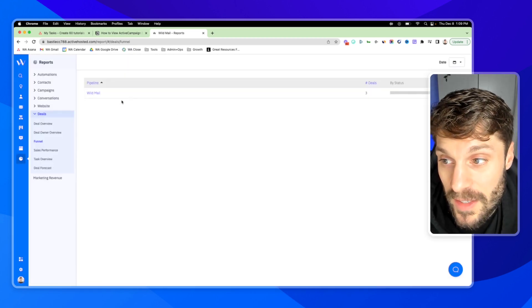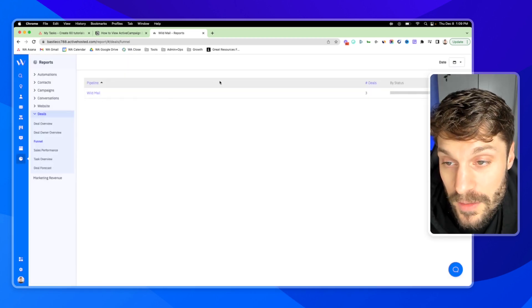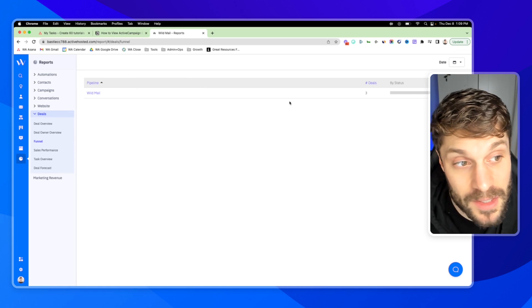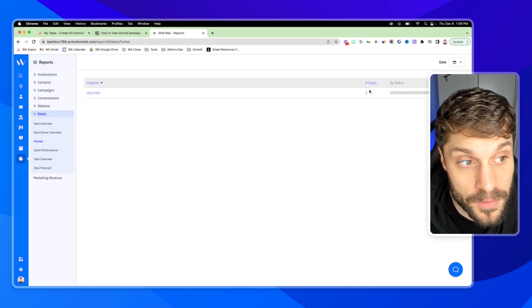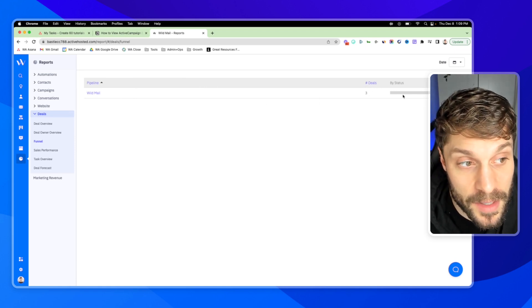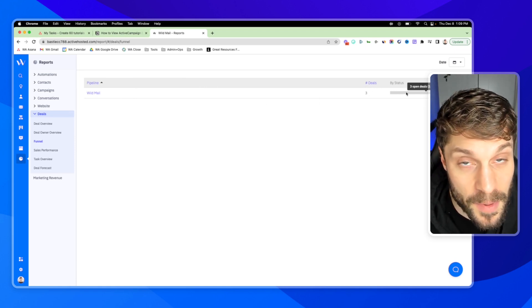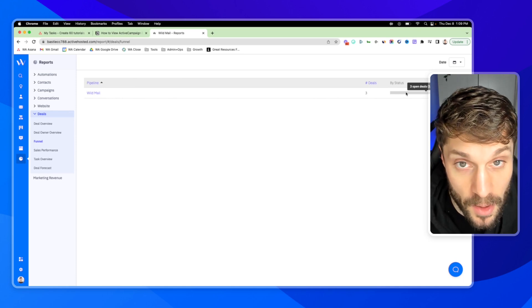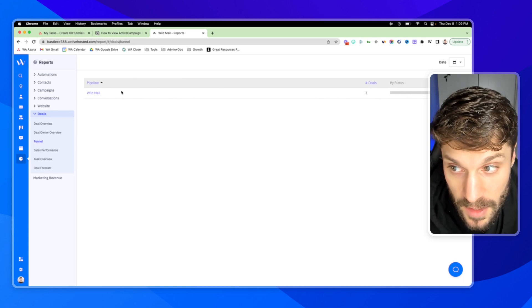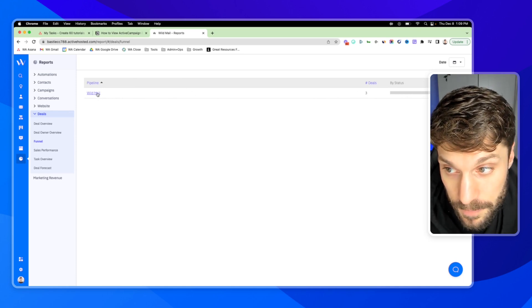We'll stop quickly at Funnel. This is going to allow you to select the pipeline, shows the number of deals in that pipeline. We've got the deals by status, so three open deals right now inside the Wild Mail pipeline.